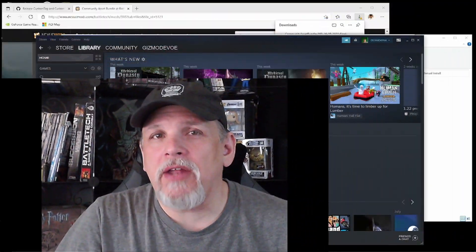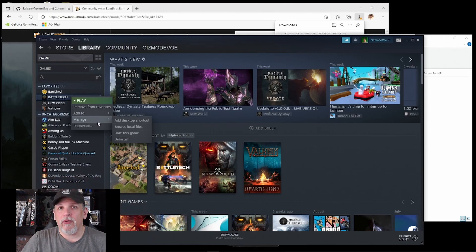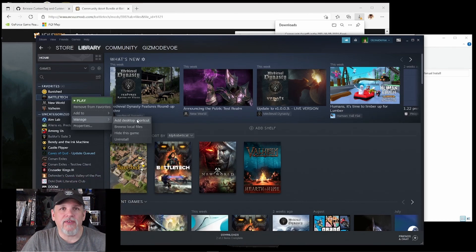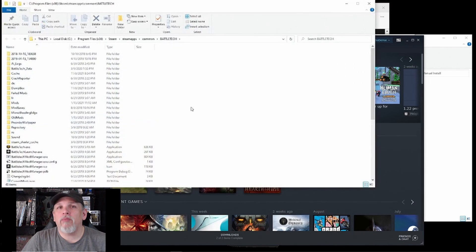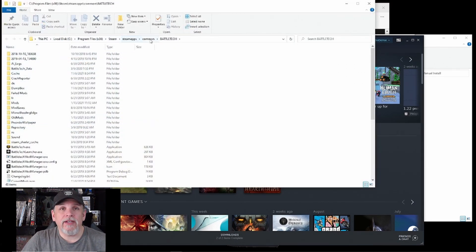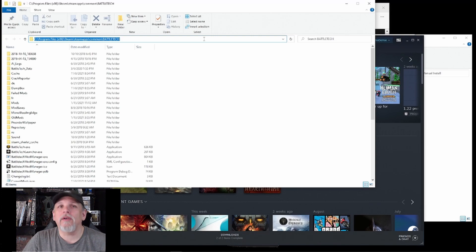If you're not sure where Battletech is installed on your computer, just open up your Steam library, right-click on Battletech, select Manage, and then click Browse Local Files. That will show you the path to your installation. You can click in the address bar, copy that whole path, and paste it into the CAB installer to complete the install.